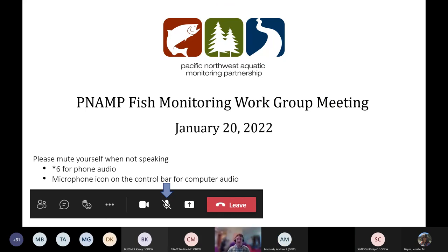Good morning and thanks for joining us for the PNAMP Fish Monitoring Work Group Meeting. A couple of housekeeping tips before we get started: please mute yourself by clicking the microphone on your Teams platform, and please turn off your camera if you're not speaking. If you don't see the toolbar, try wiggling your mouse and it should pop up on the top or bottom of your screen.